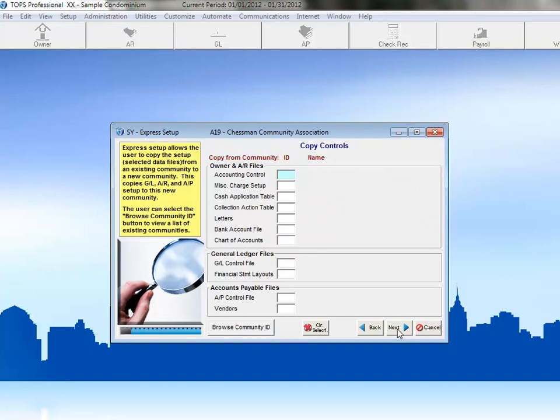This screen allows us to copy Owner, Accounts Receivable, General Ledger, and Accounts Payable setup information from a community that already exists in TOPS to this new community that we're creating.